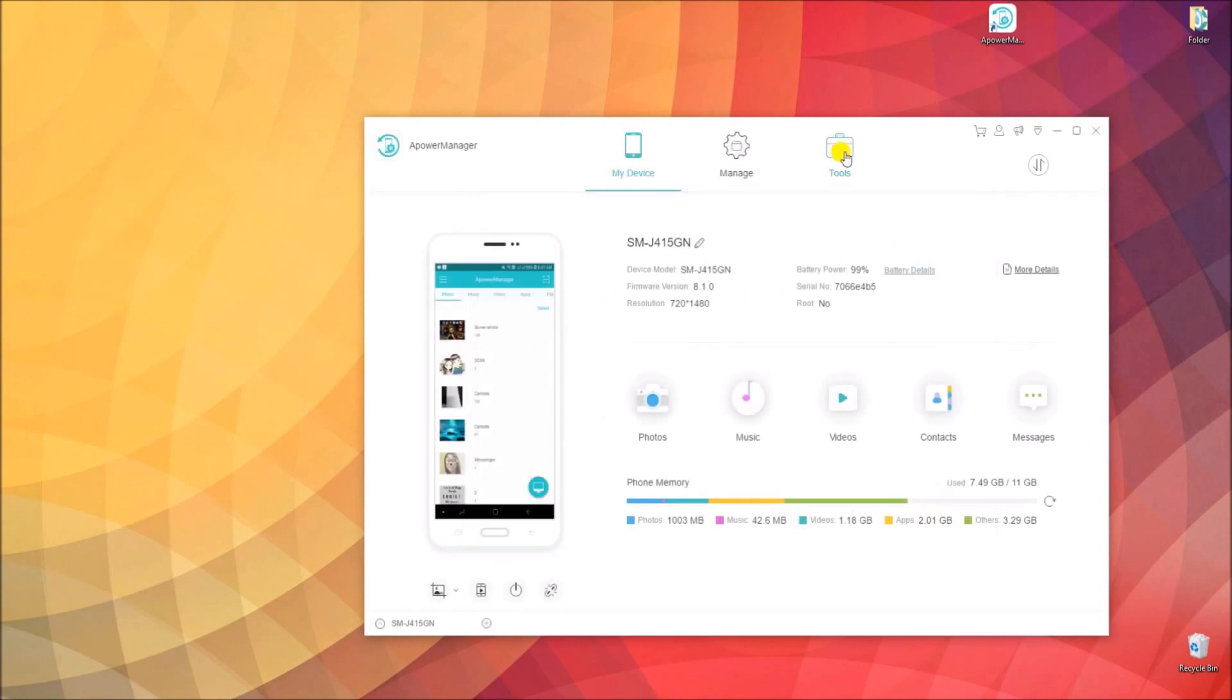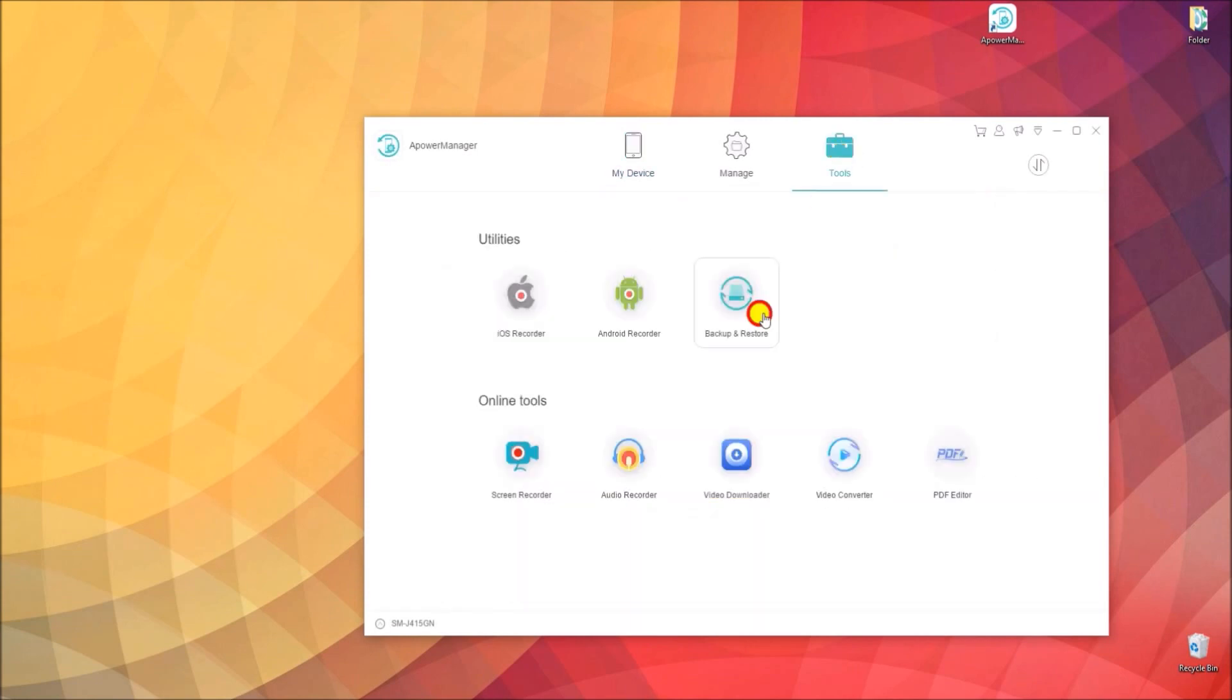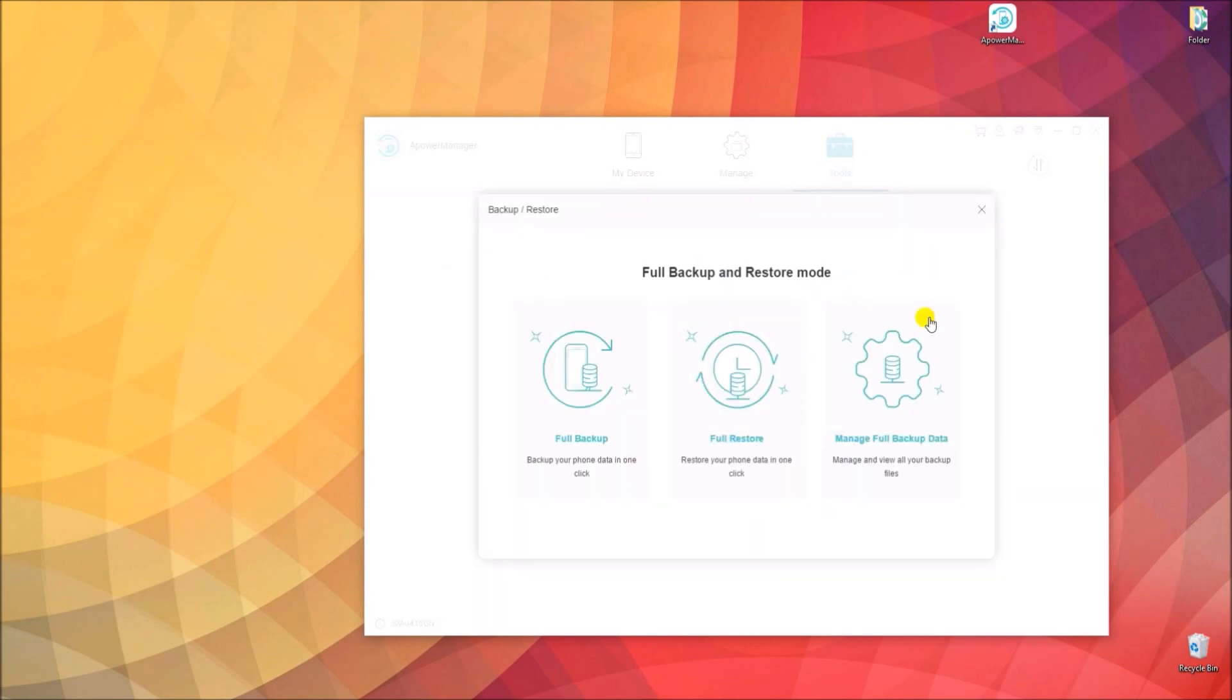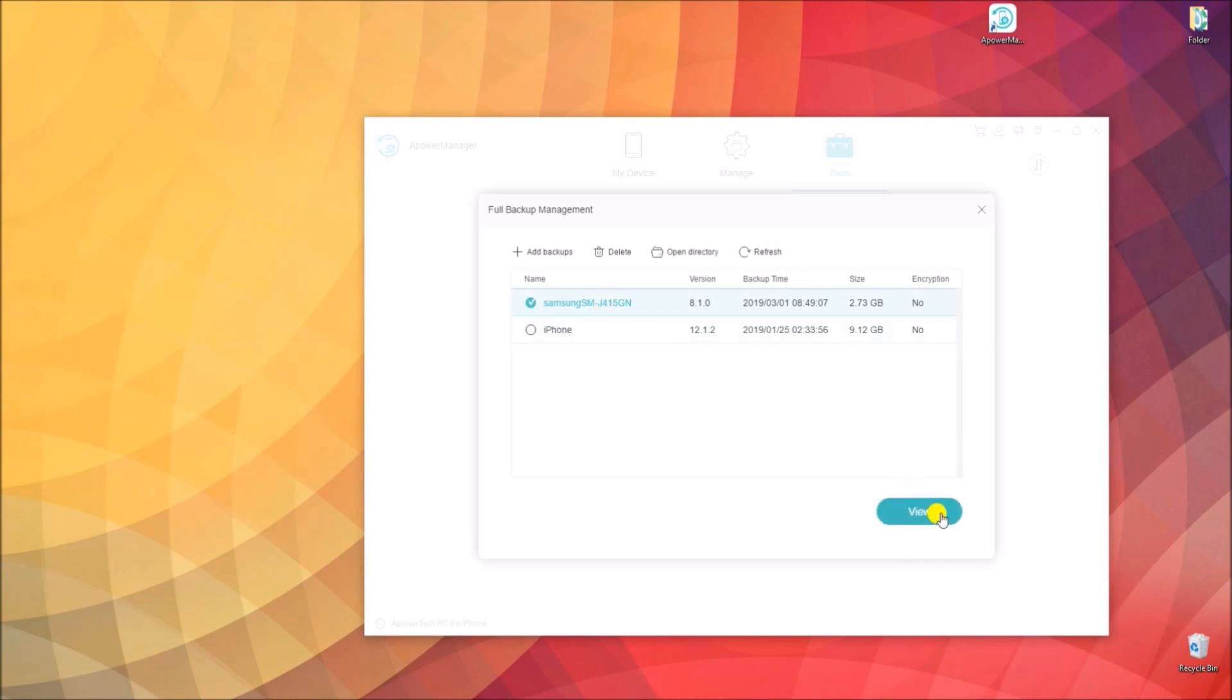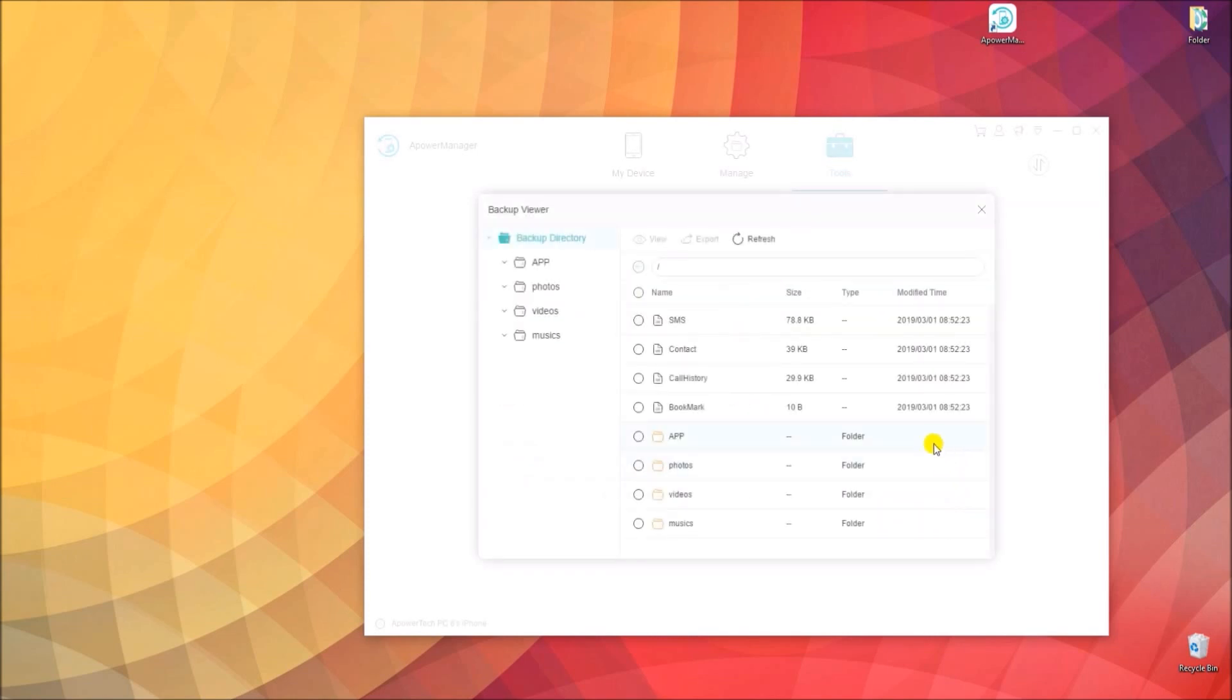Once done, you may check out the backup file by going to Manage Full Backup Data from the Tools tab. Tick on your backup file and click the View button. Here you will see all your files, such as contacts, messages, and other media content.